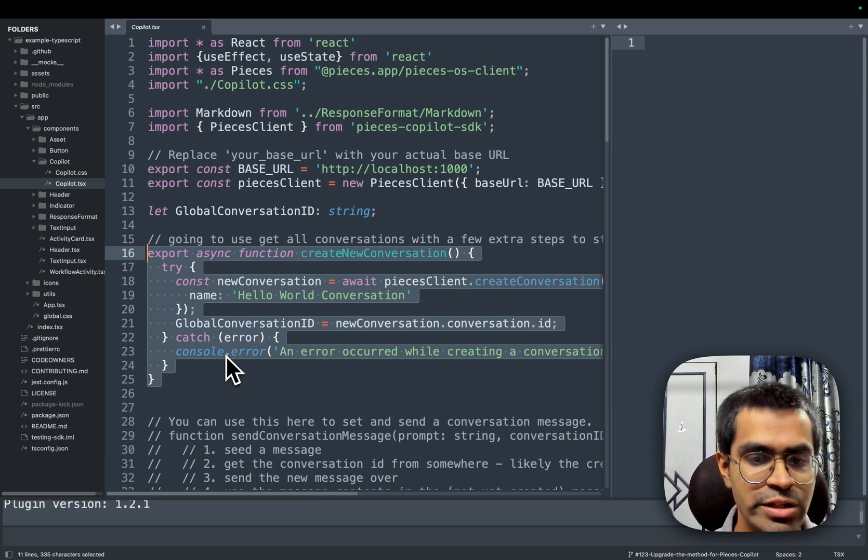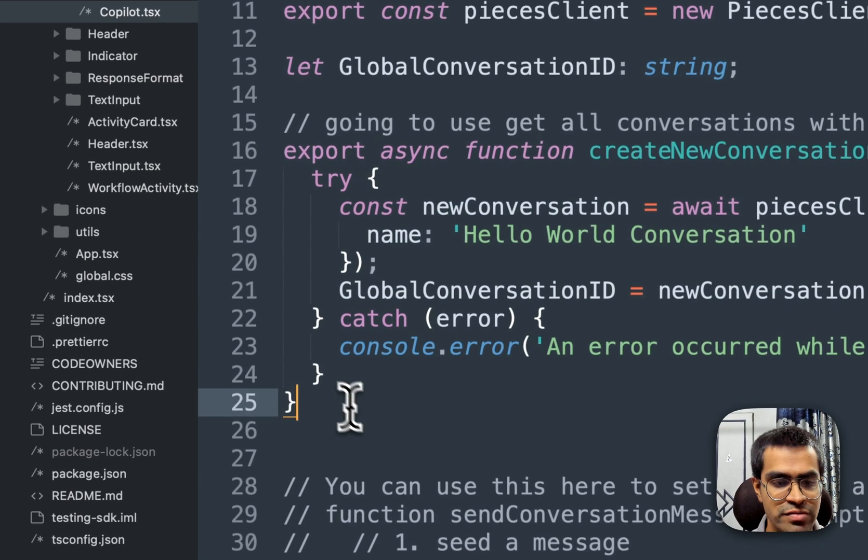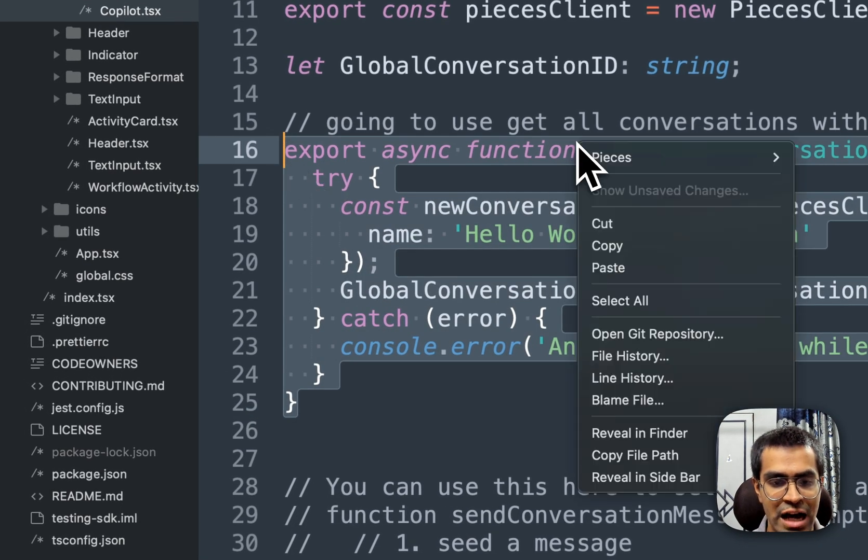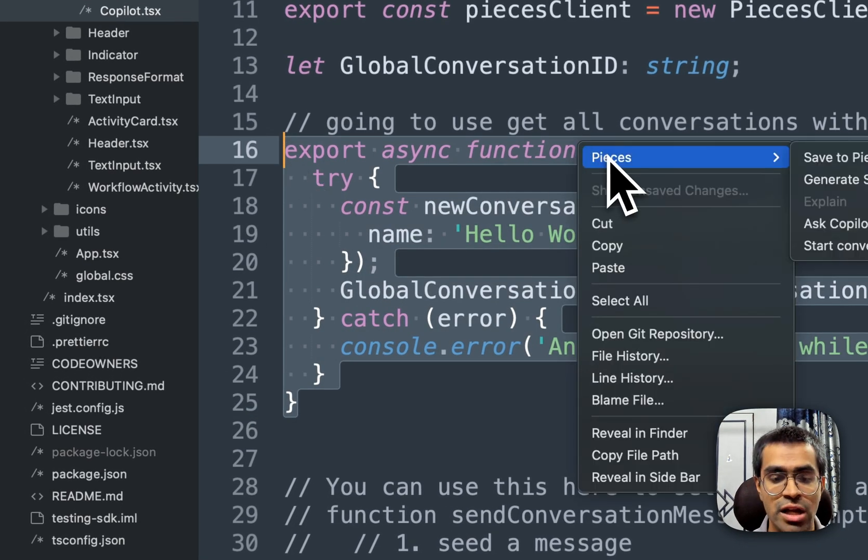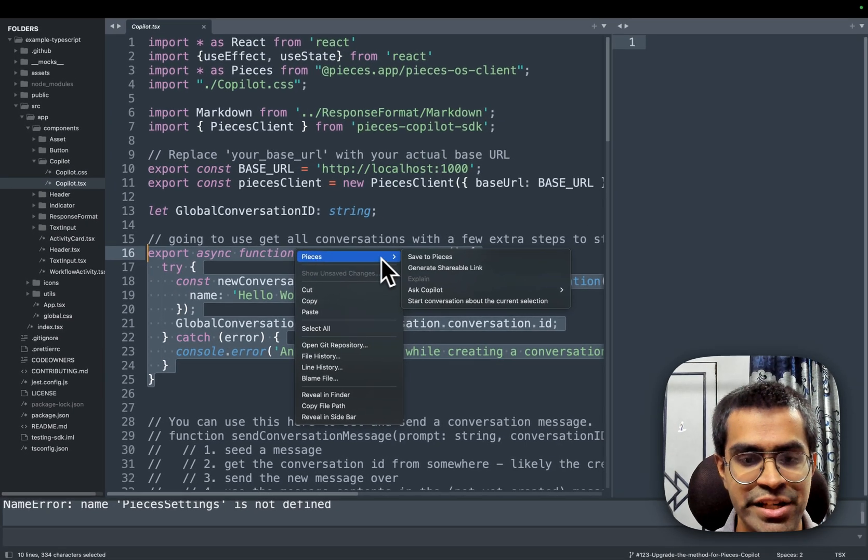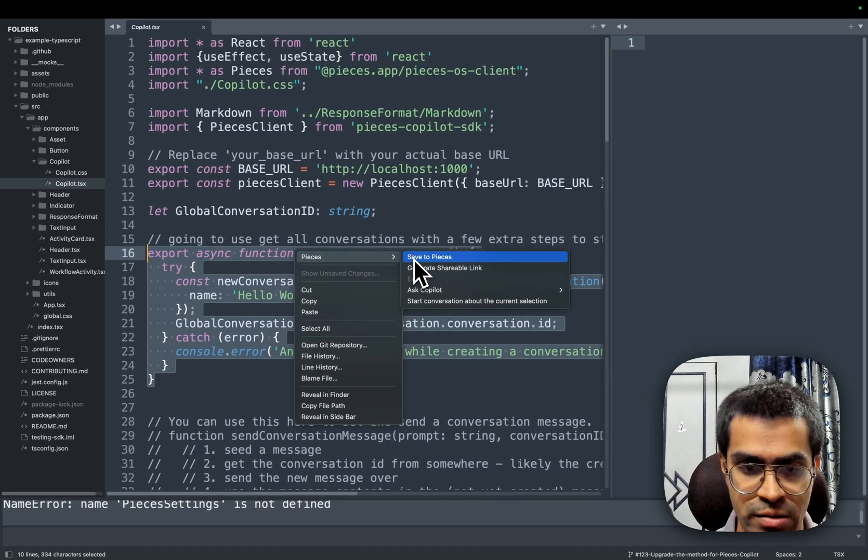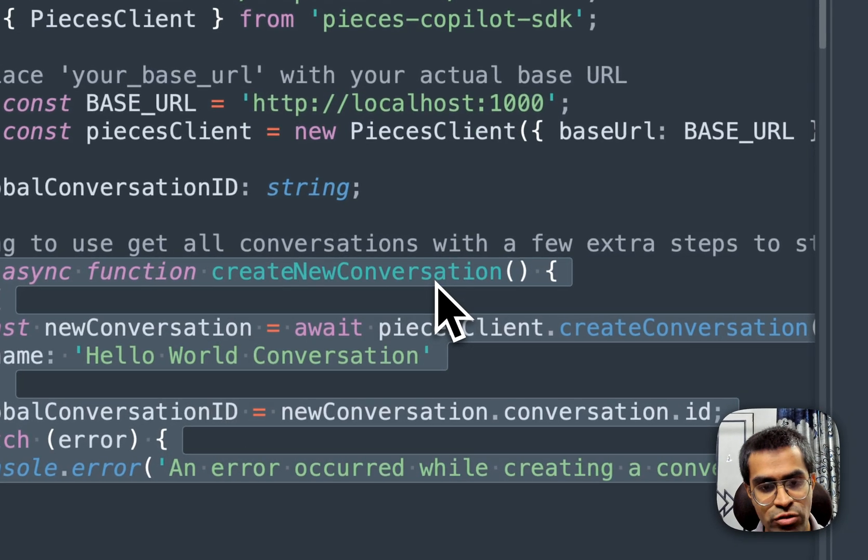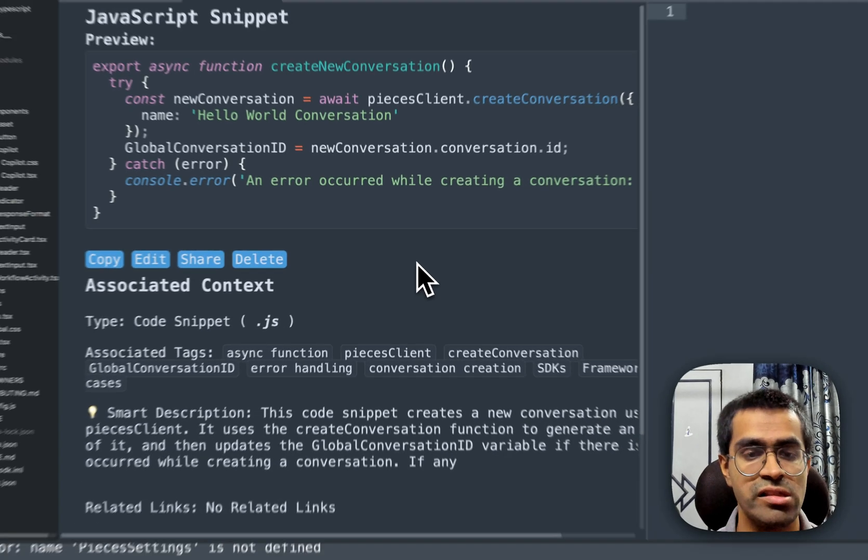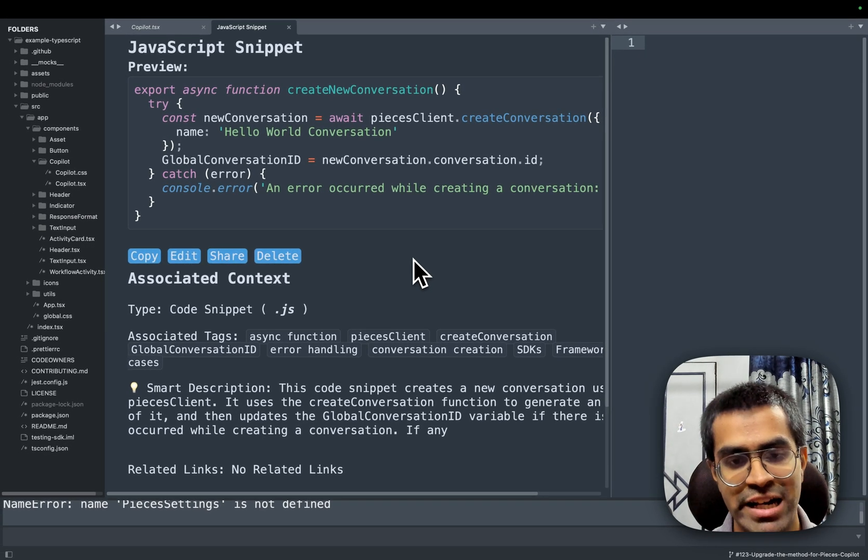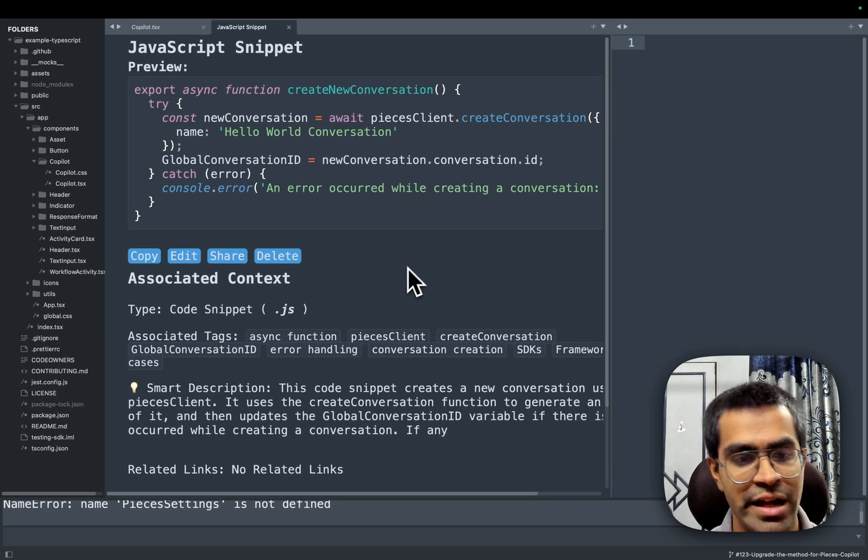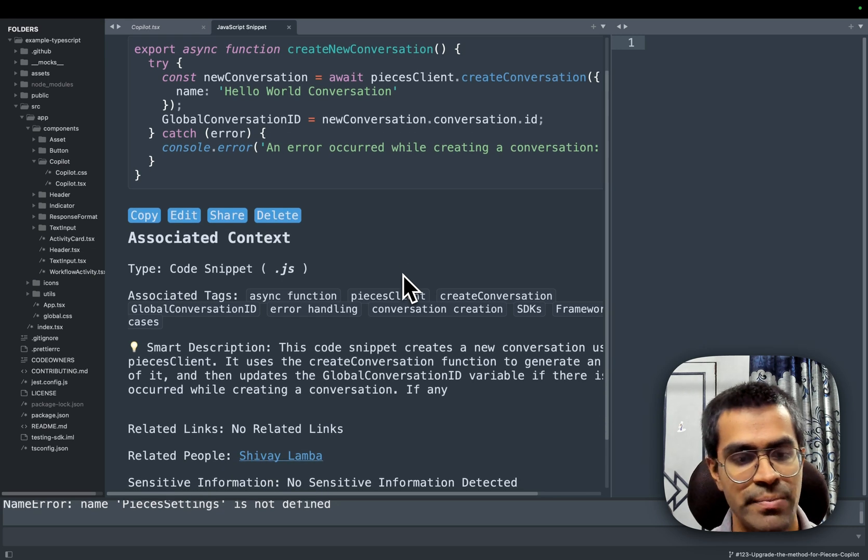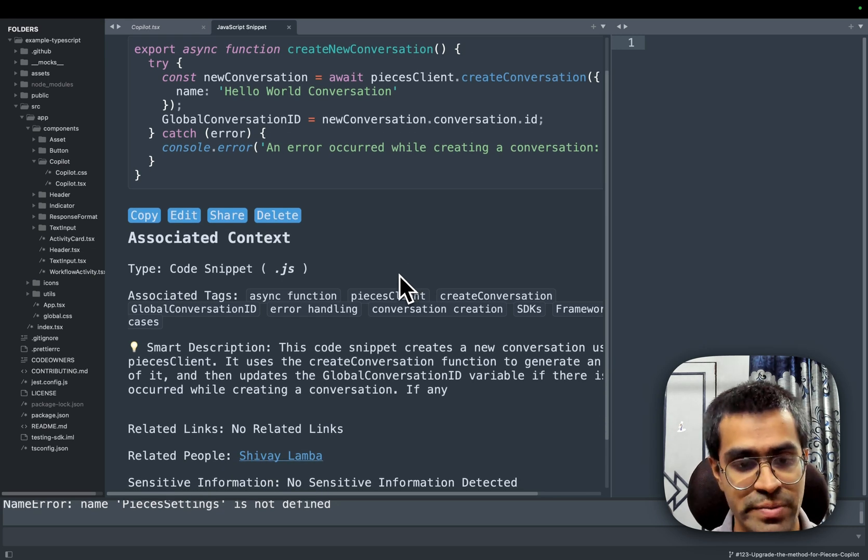we can start using the various features such as being able to add snippets or even use Copilot. First thing we'll go ahead and do is I'll select some of the particular code and I will right-click it, and you can see now the Pieces menu bar and here you can see the option to save to Pieces. What this will do is that it will generate a Pieces snippet for that particular highlighted code that I had used. And here you can see that it generates the code snippet,